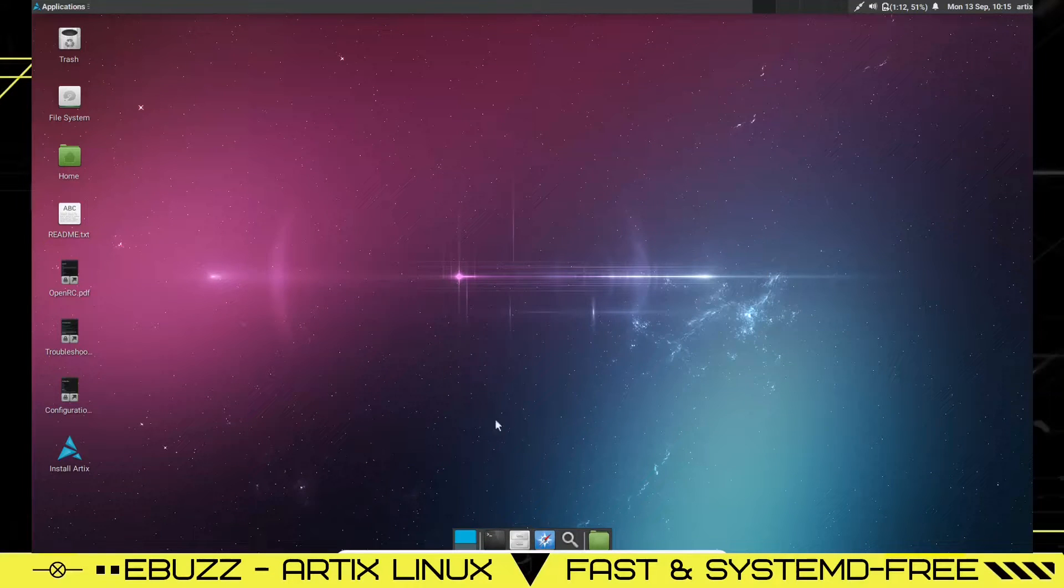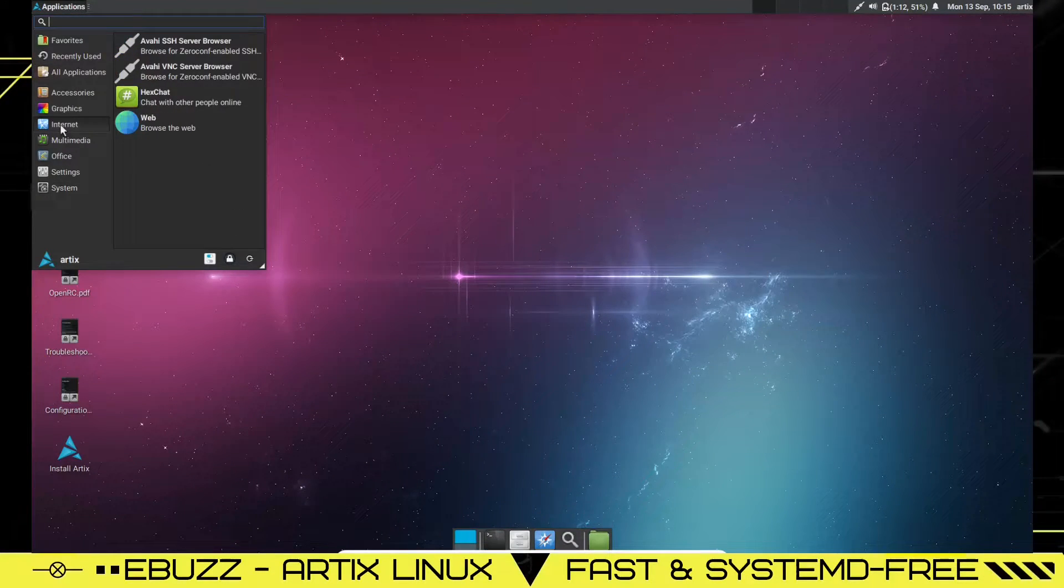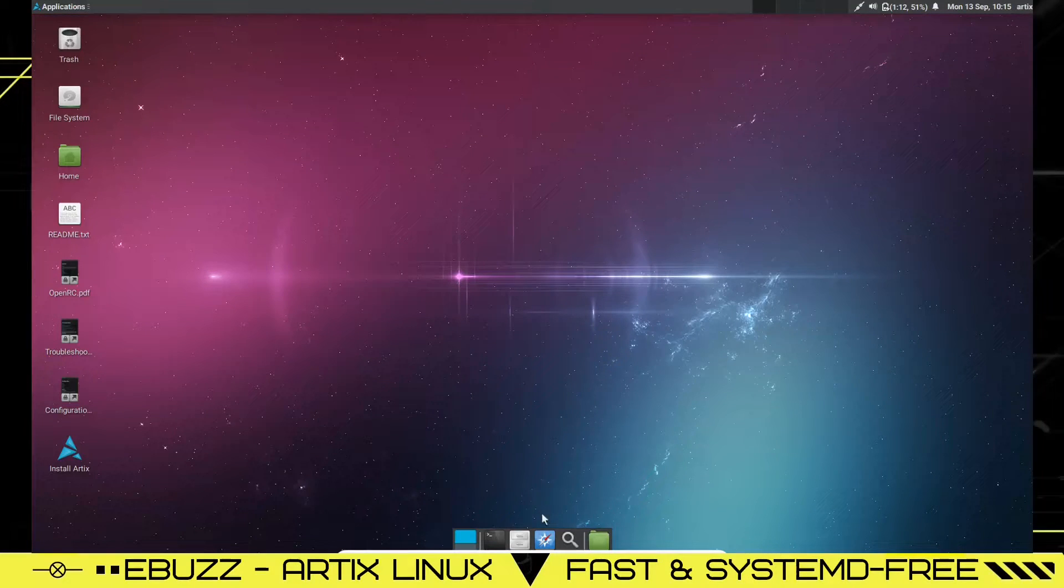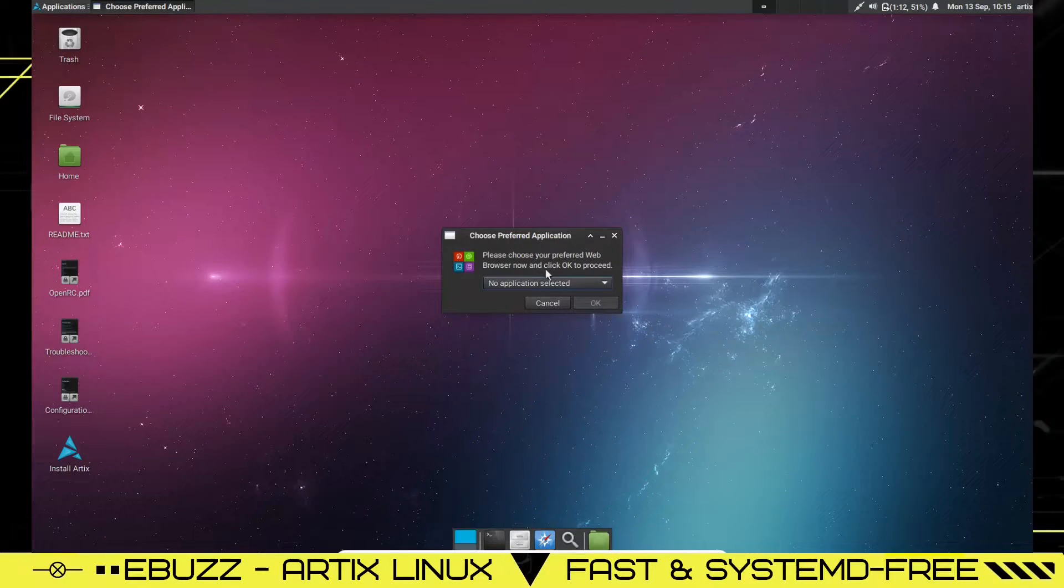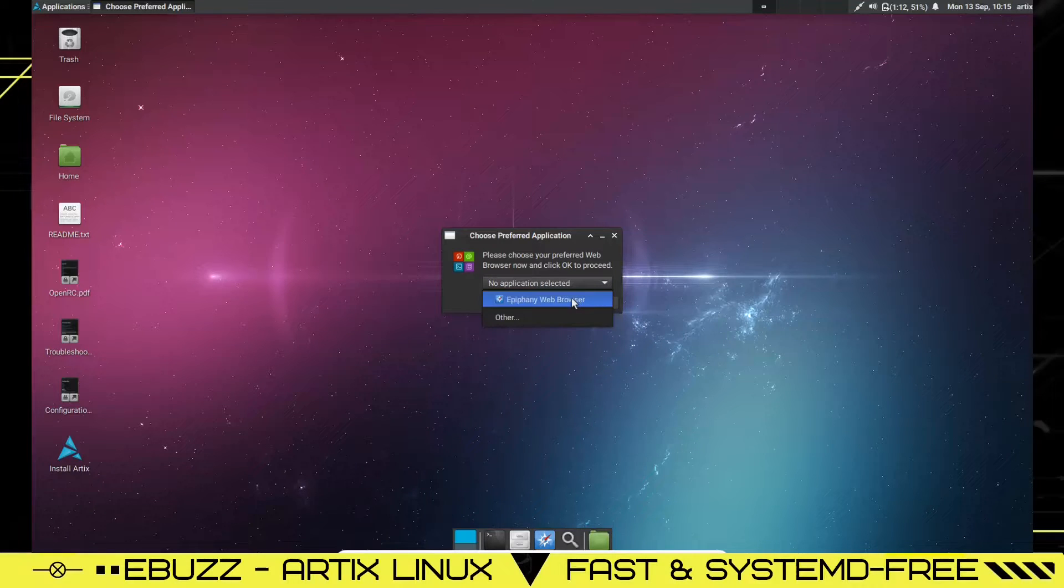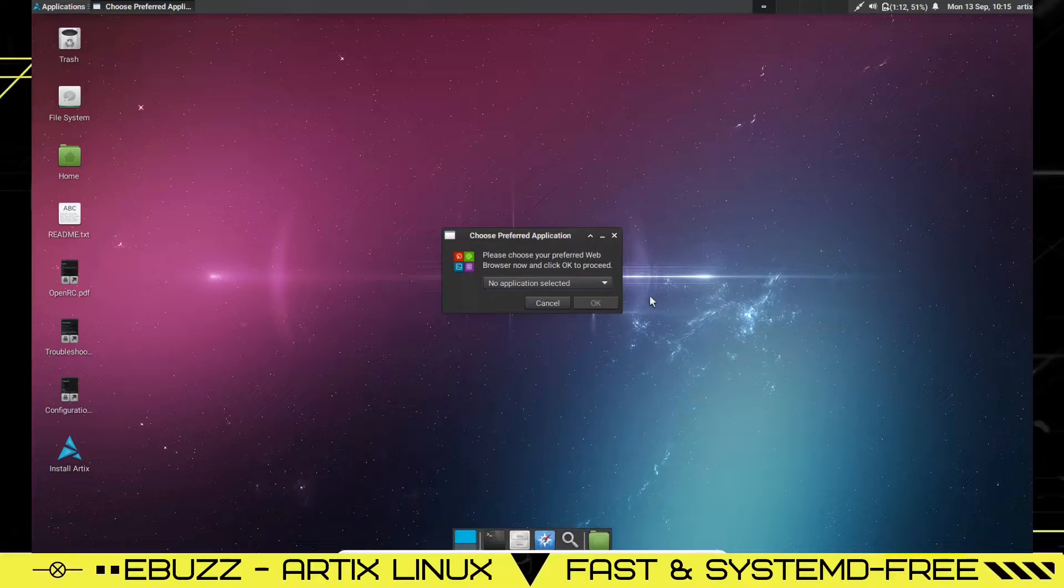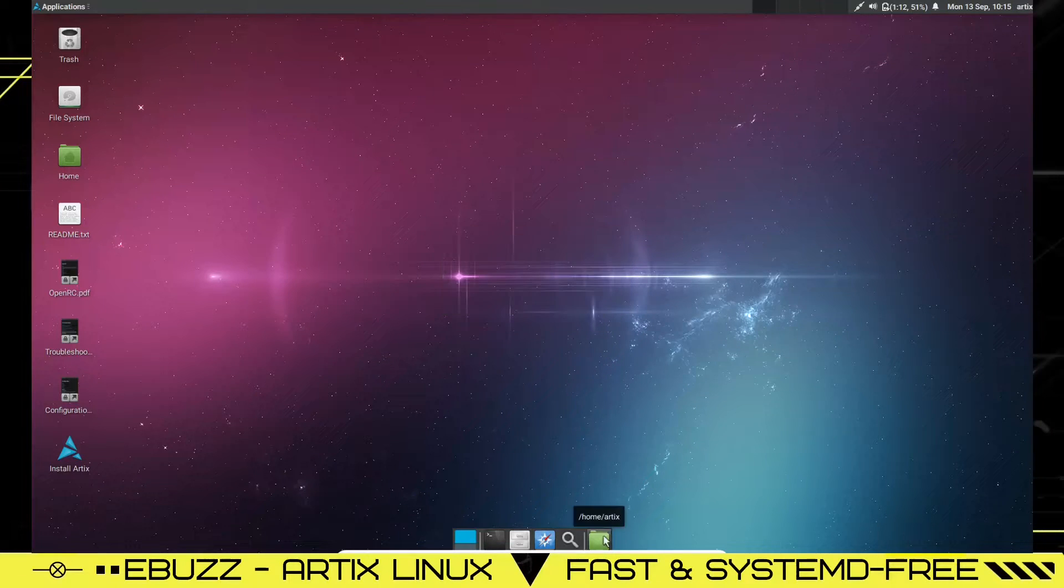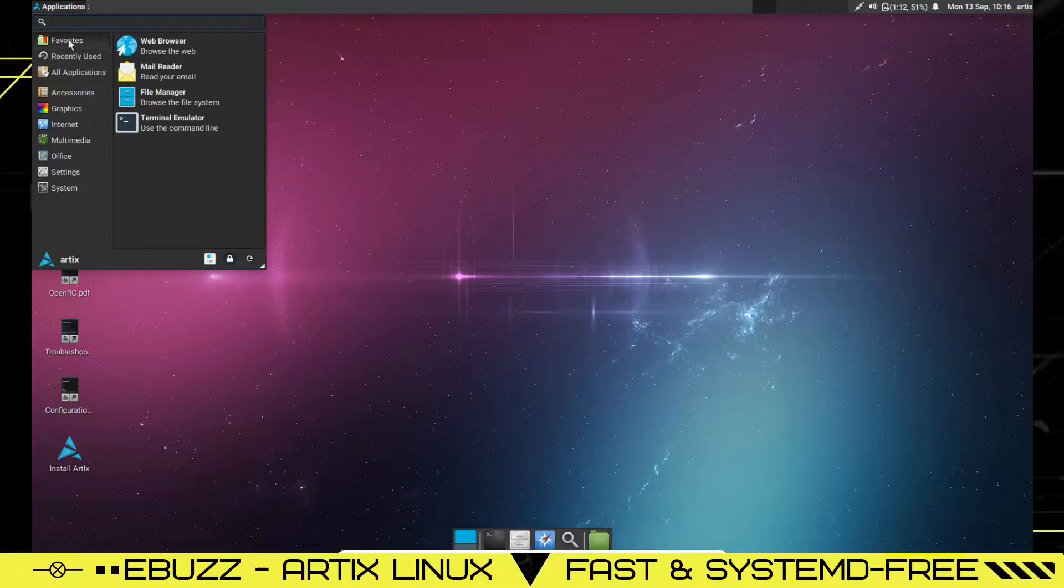So let's go ahead and close out of that. Down here, you have a web browser, which I do believe is different than the one we were using a while ago, because that's got a different icon. So we can go down here and click on this. Please choose your preferred web browser now and click OK to proceed. You can go with Epiphany, or you can go with the one that's already there. I'm going to stick with the one we just had opened a while ago.